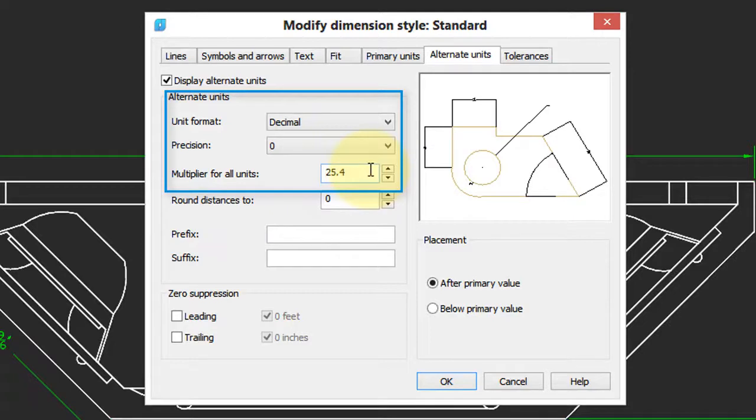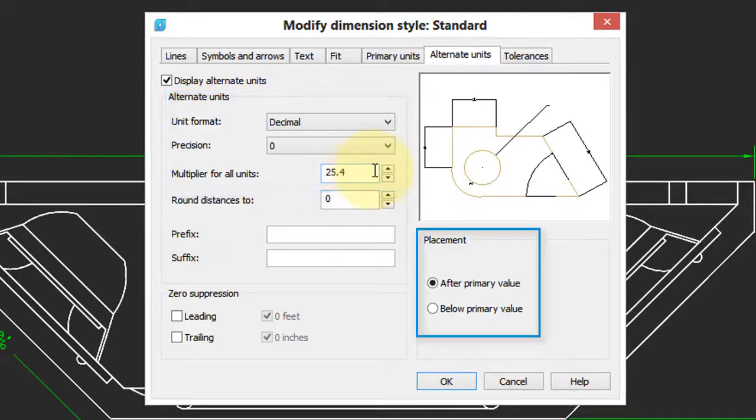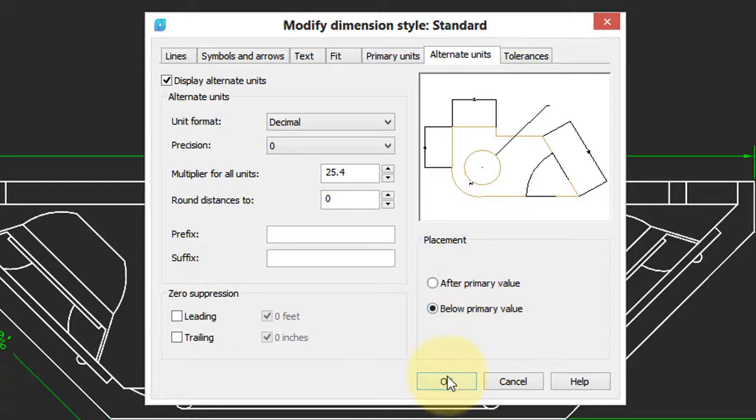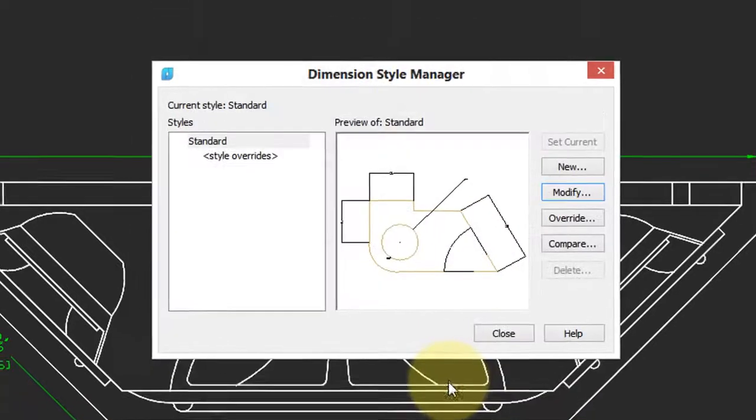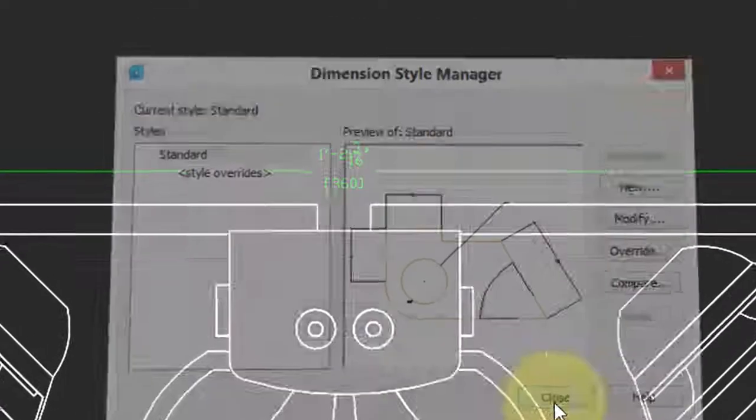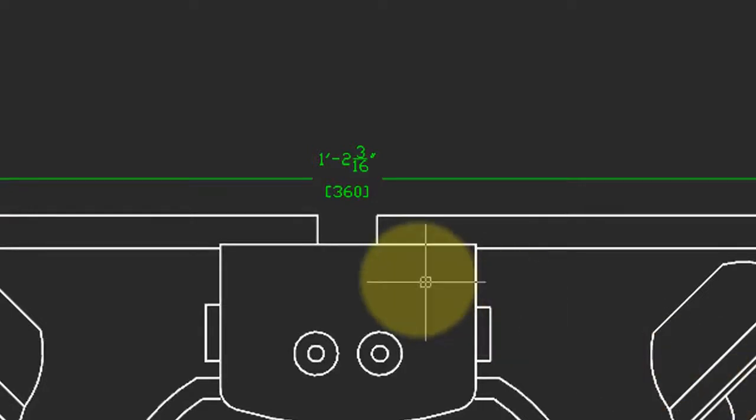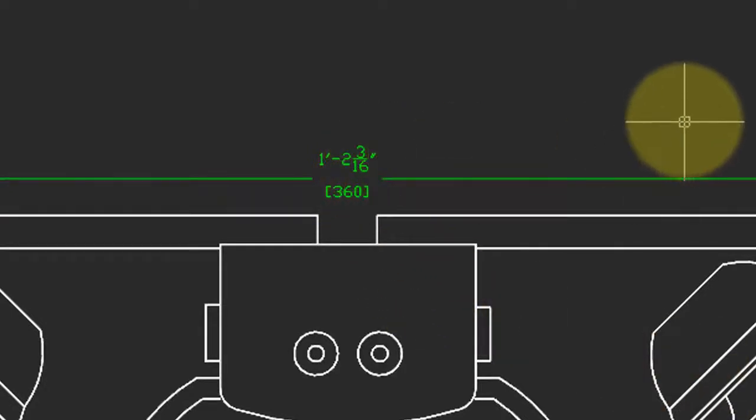And you may recognize the 25.4 conversion unit. You can place the Alternative Units after the primary unit or below it. I'm going to choose below. Click OK and then click Close. And you can see that NanoCAD has placed the metric units below the inches one.